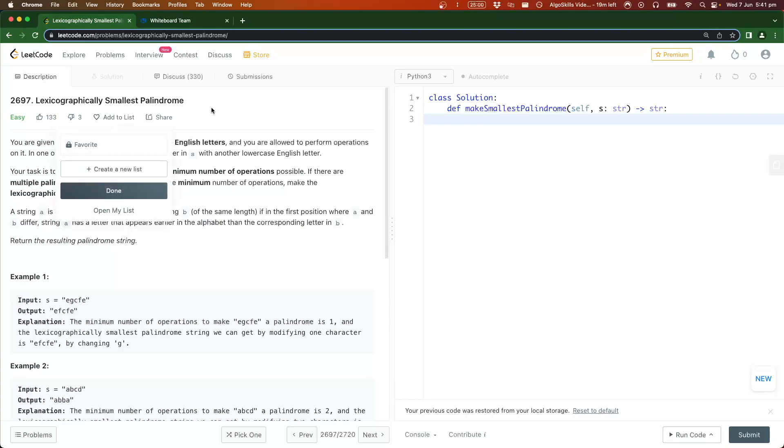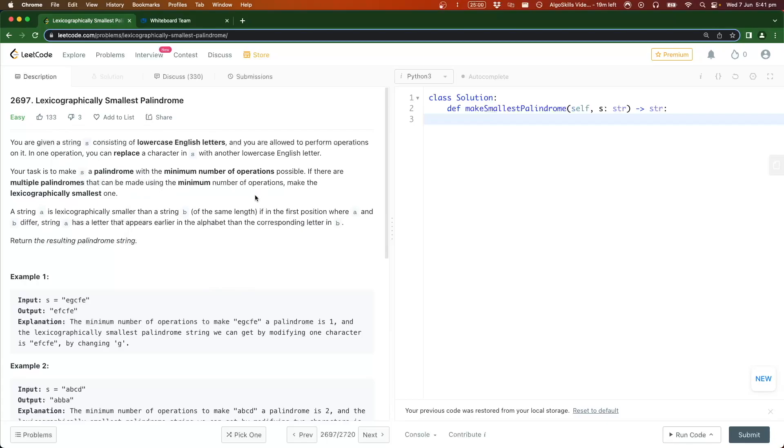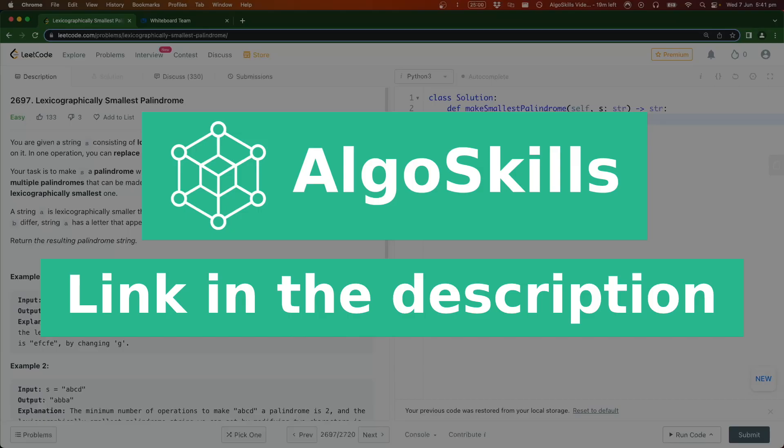We're going to break down the question, then move over to the whiteboard where we're going to visually see how to solve the problem, and then come back to LeetCode and write some code. Before we get into that, if you want to land that dream job and ace those software engineering interviews, I'd highly recommend checking out our course at algoskills.com, link will be at the top of the description. I'm an ex-Amazon software engineer and I teach you those exact skills on how to get there.